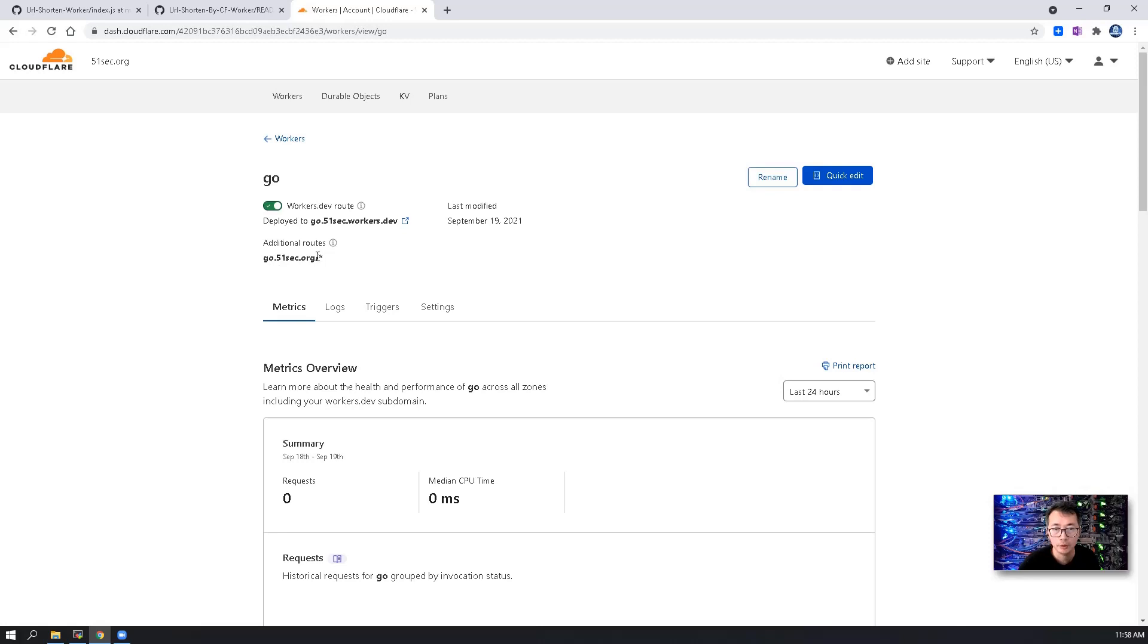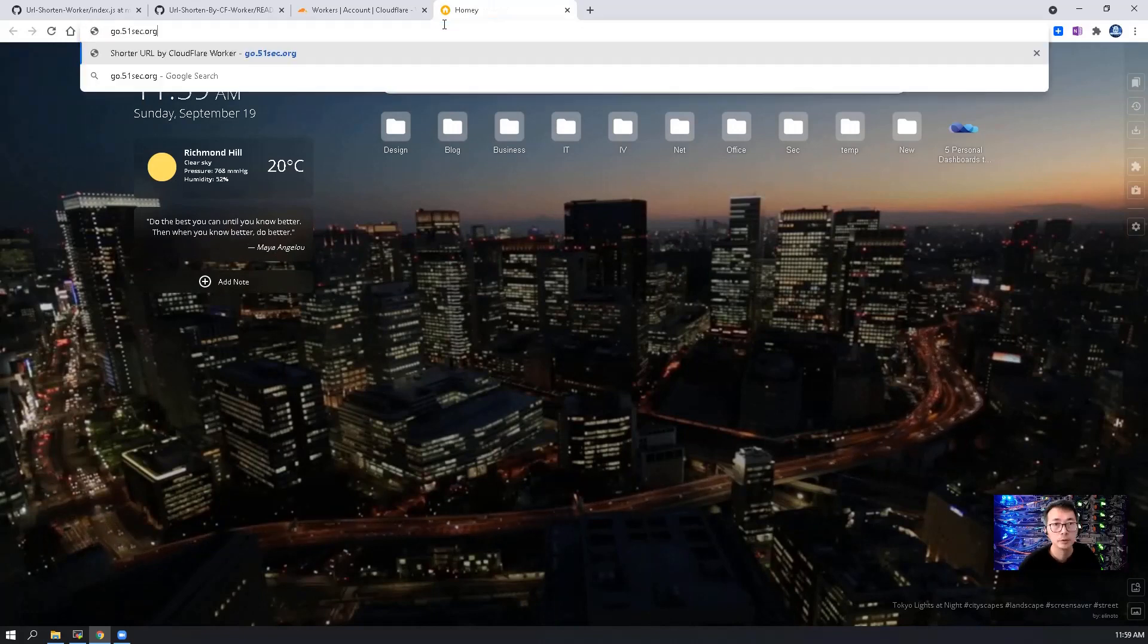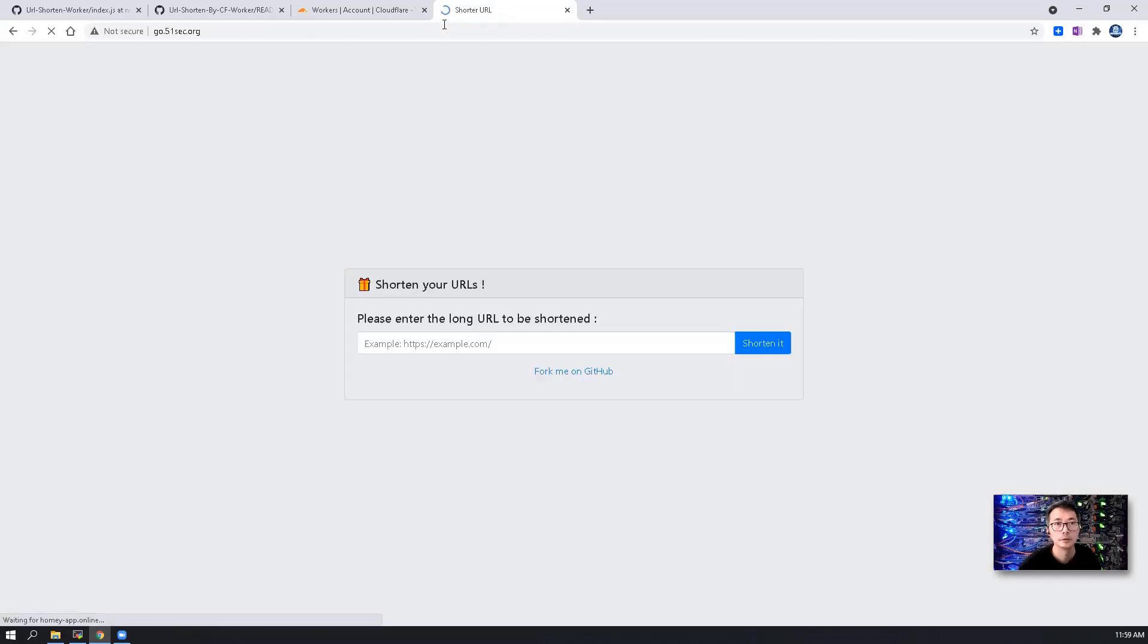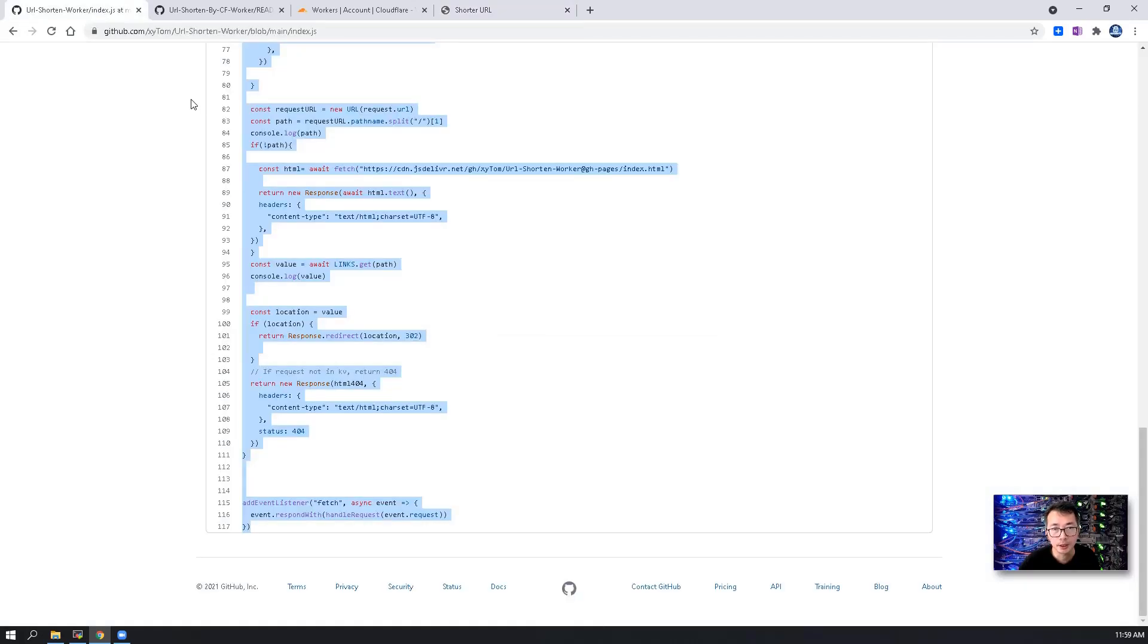Right now, if you try this route, you will get into this shorten your URL page.